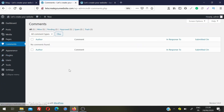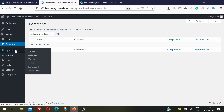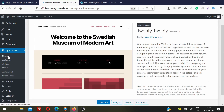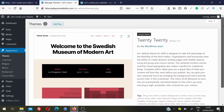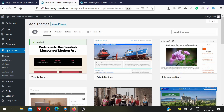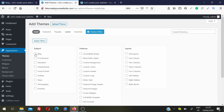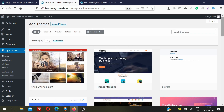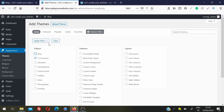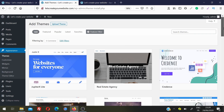After that is the Comments section where you can see all new comments. Then we have Appearance. The first option is Themes, which shows which theme is installed — I'm currently using the 2020 theme. Click Add New to browse thousands of free themes. You can sort by popular or latest, or use the filter to find themes by type, such as Blog or eCommerce, so WordPress shows themes suited to your needs.